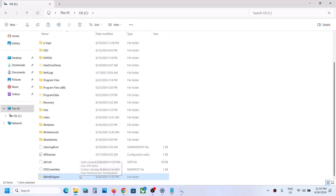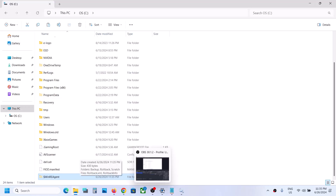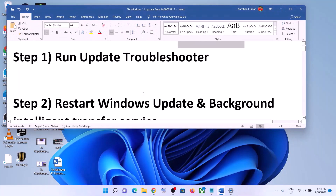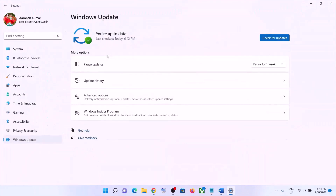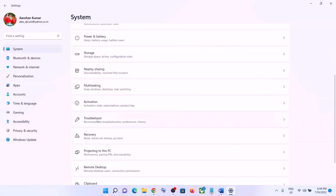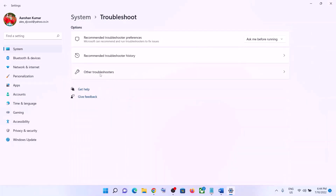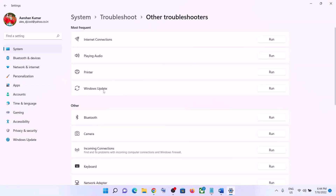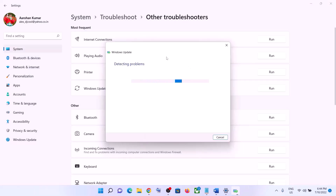If you are still unable to update, follow the rest of the steps. The next step is to run the Update Troubleshooter. Go to Start Menu, click on Settings, click on System, scroll down, and click on Troubleshoot, then Other Troubleshooters. Find Windows Update and click Run. Once the troubleshoot is complete, restart your computer and then try updating Windows 11 again.